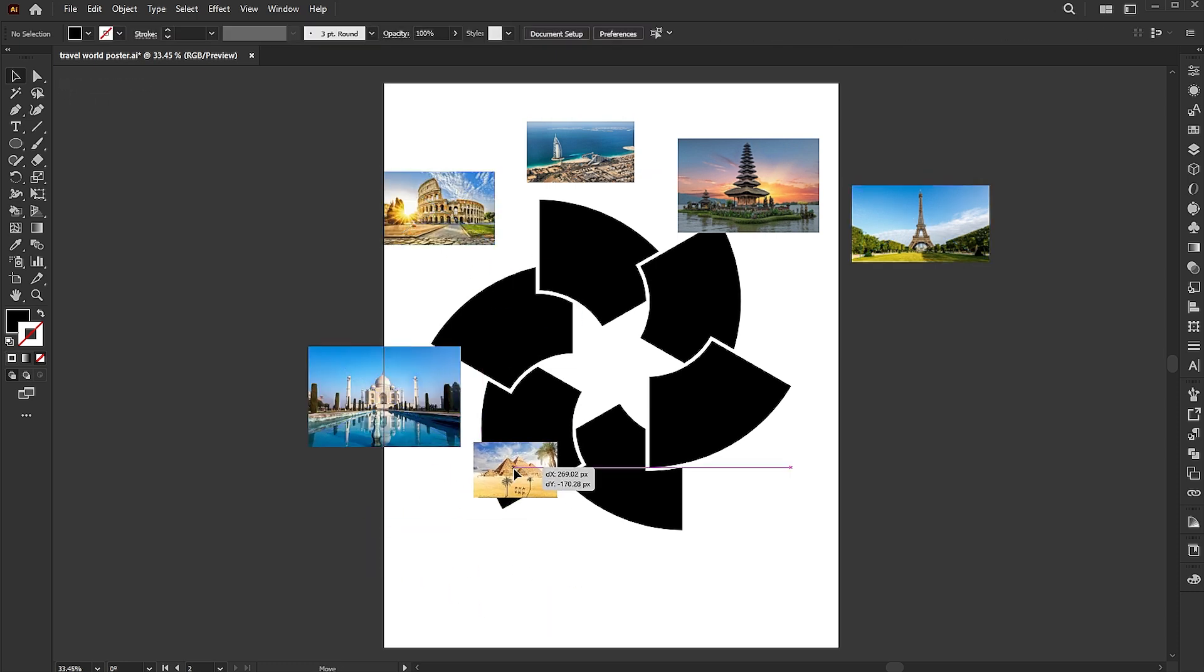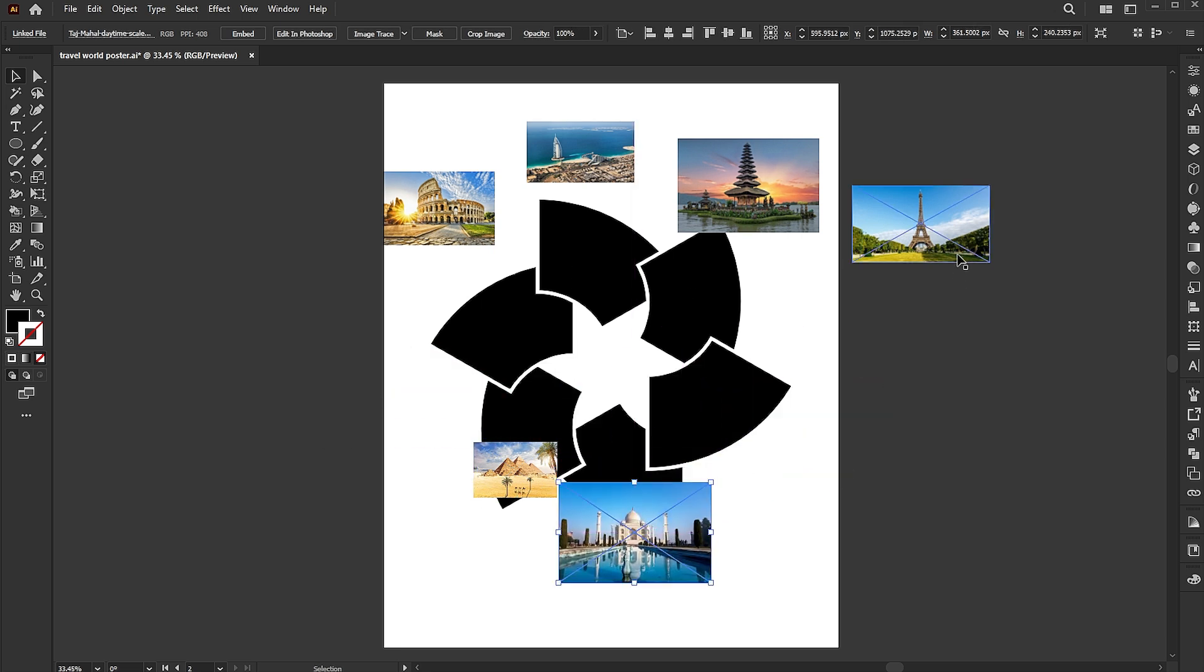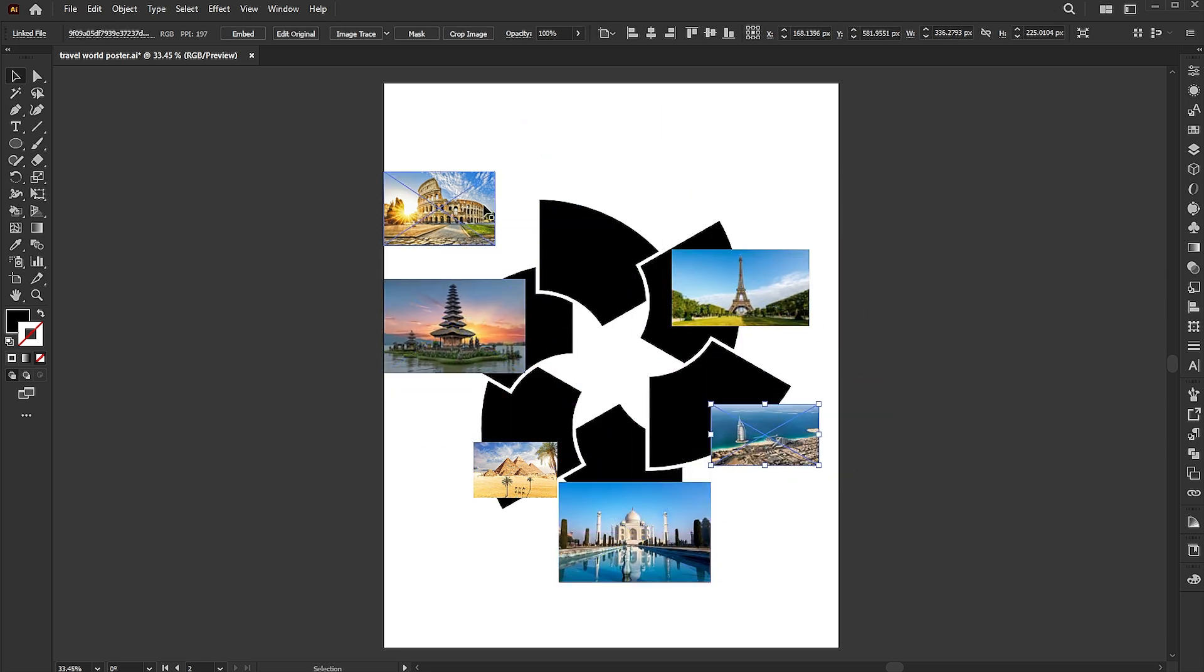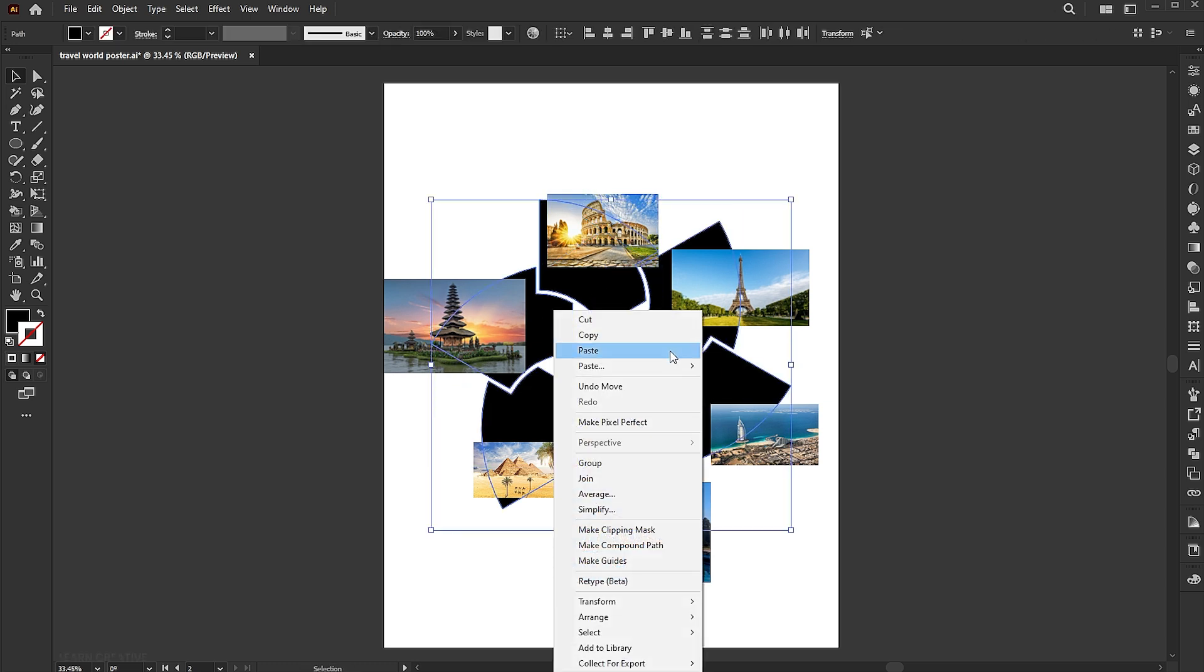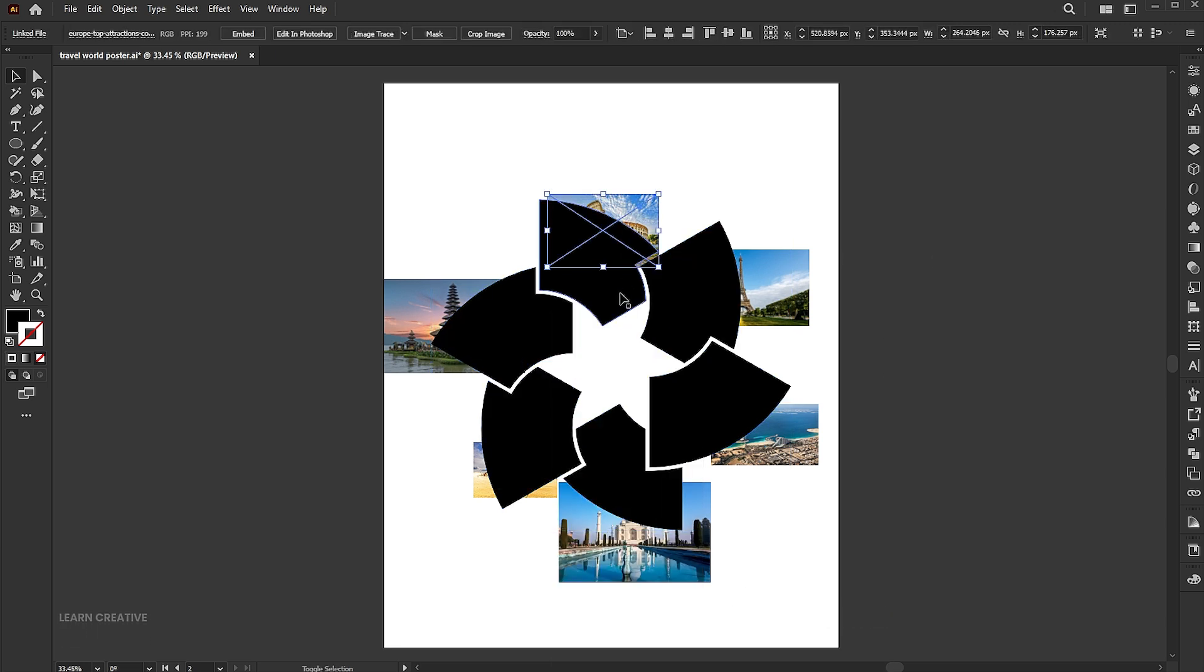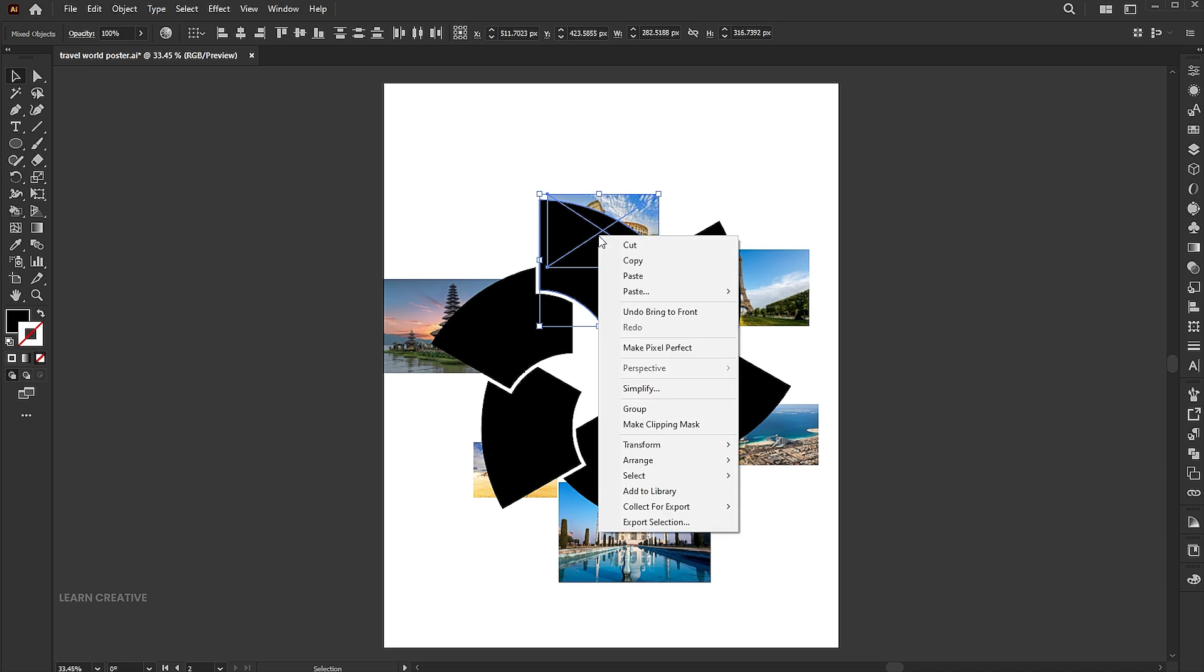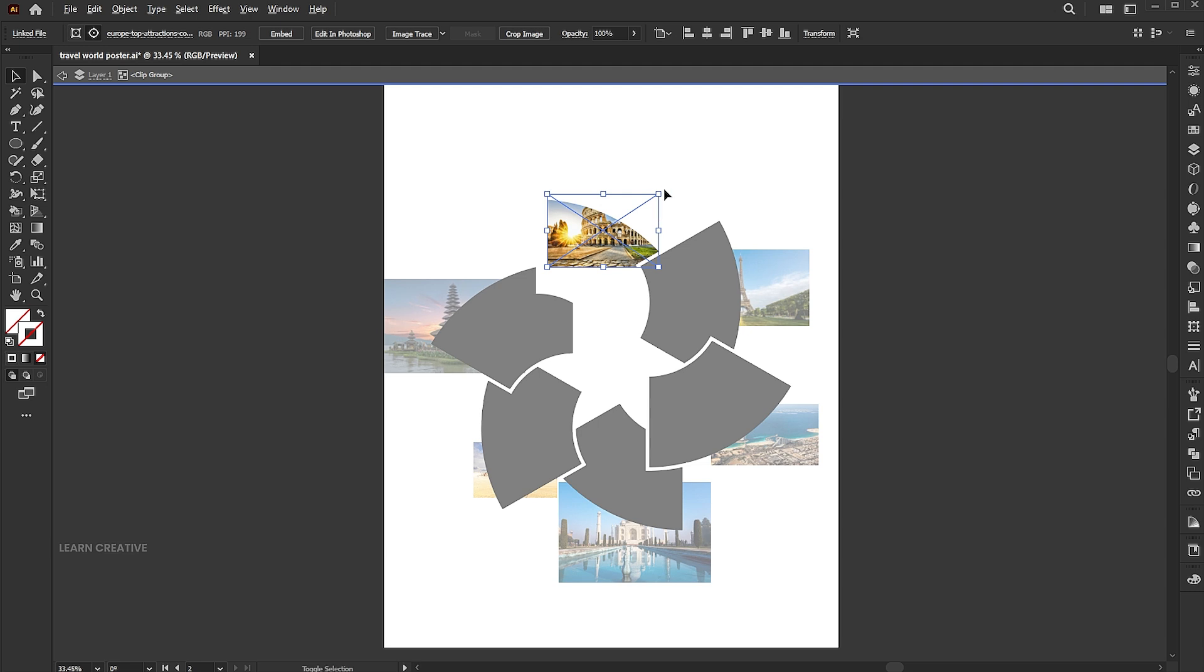Arrange them according to the Shapes. Bring the Shapes in front. Select the first shape and image, right-click on them, and choose Make Clipping Mask. Double-click on it and adjust its size.